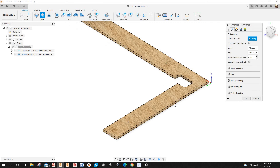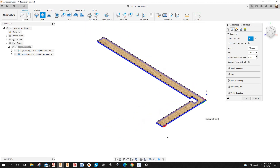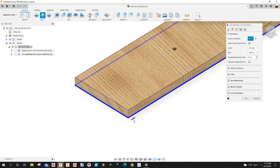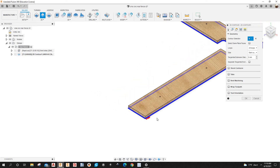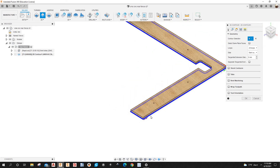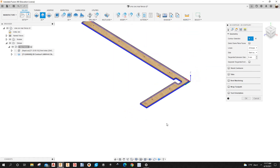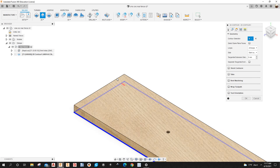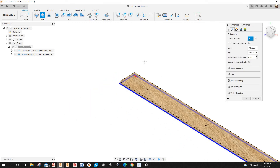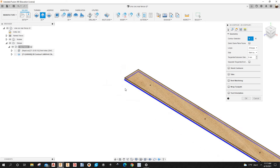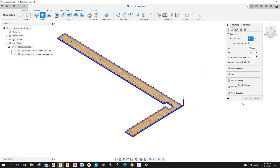Under Geometry, I'll select the part. Make sure the arrow is pointing in the right direction — the arrow should be on the outside of the part so you're cutting the perimeter. If you click the arrow it flips and the machine would cut into the part instead. I'll flip it back to the correct direction.